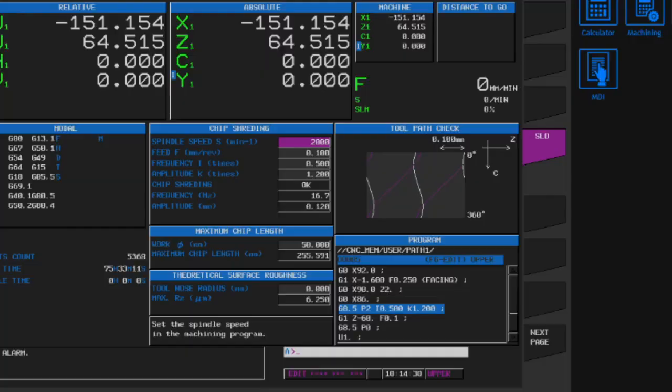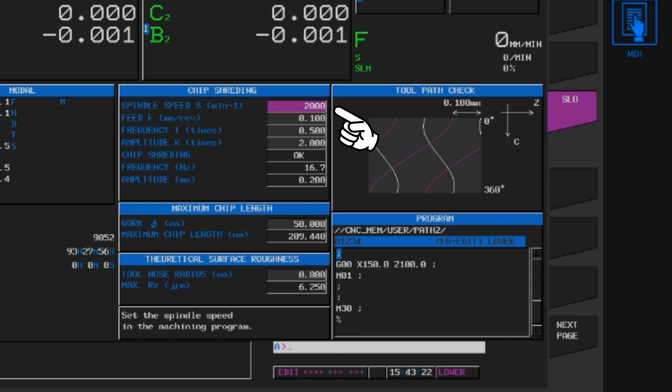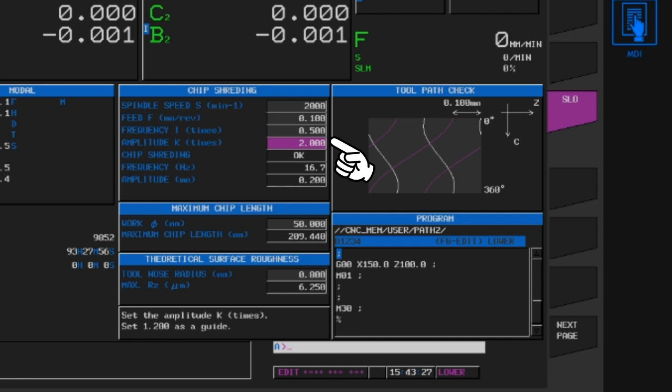But don't you all have these concerns? How should I set this variable? Is it difficult or not? So we have prepared a new screen for oscillation cutting to help you. This screen is from FANUC, so let me explain.